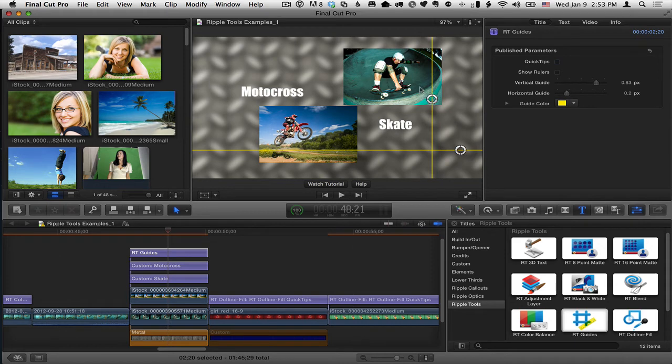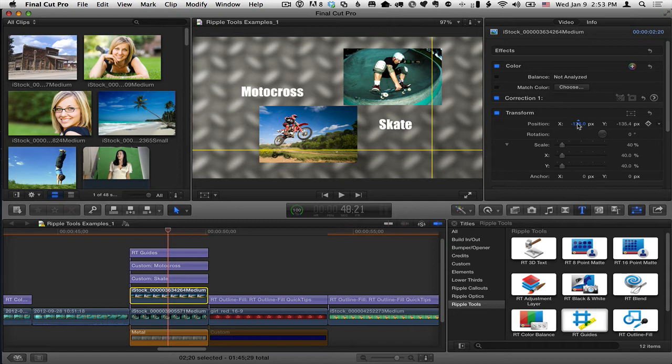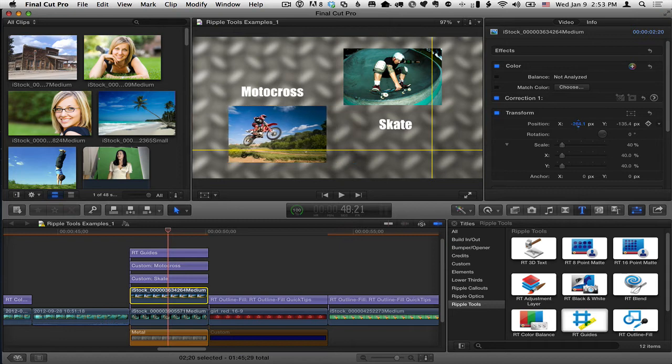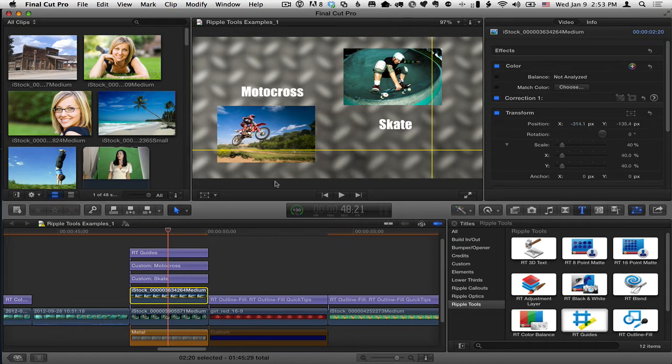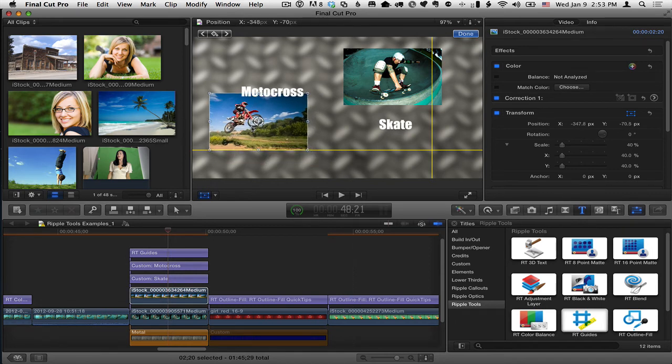Okay, so we can set those where we want them and then let's say I'll select the guy on the motorcycle. Now, to move him, with him selected, I could use the inspector to move it or I could go to the transform effect and then drag it and put it where I want.